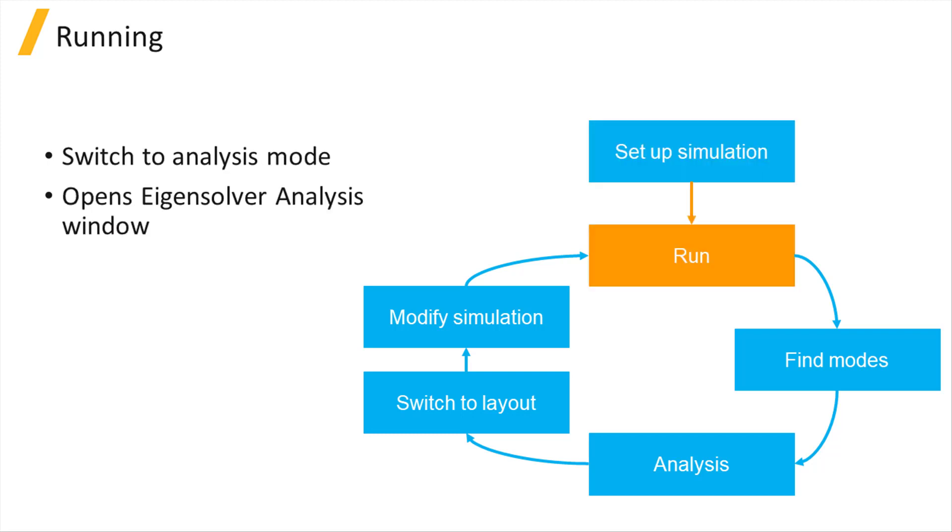Clicking the Run button will switch mode solutions to analysis mode and open the Eigensolver analysis window. The simulation settings like the structure and solver region geometry cannot be modified when in analysis mode.